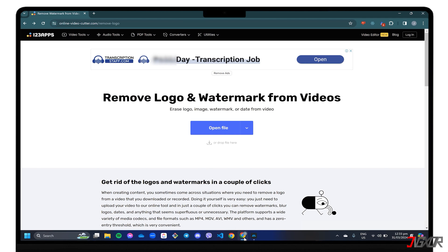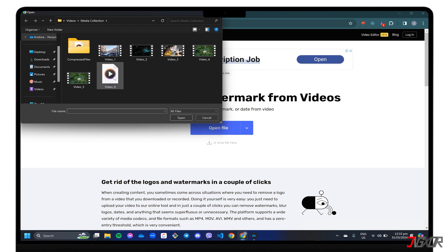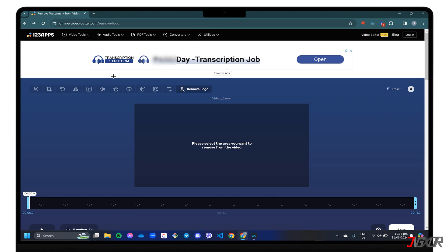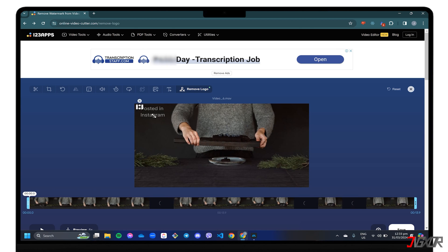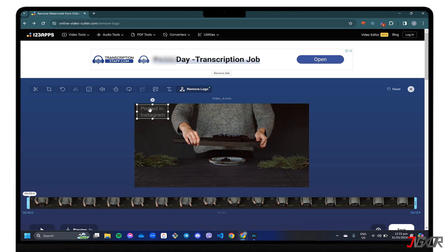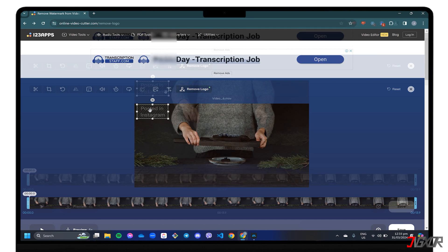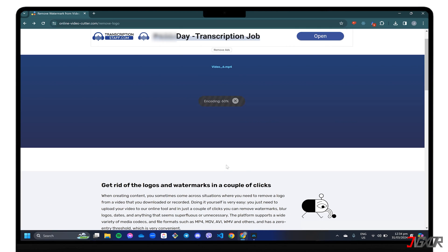In the dashboard, click the Open File button or drag your video directly to the web page to upload it. Once your video is rendered, use the selection tool to highlight where the watermark is. The program will automatically remove the watermark for you. When done, click Save to download the edited video to your computer.